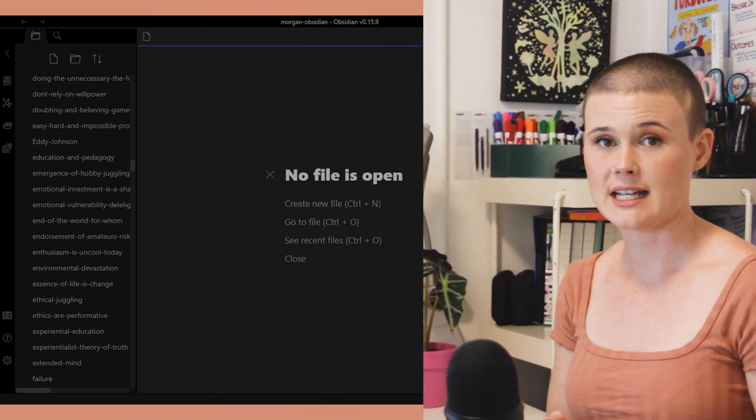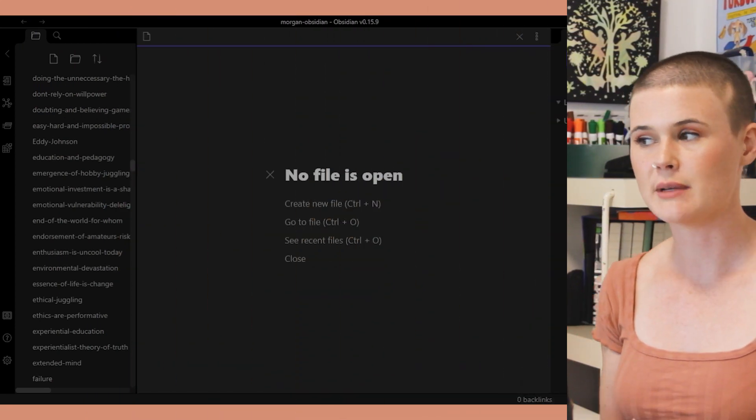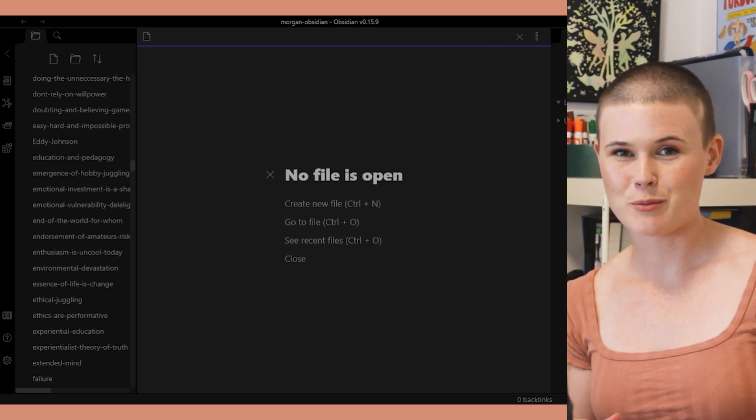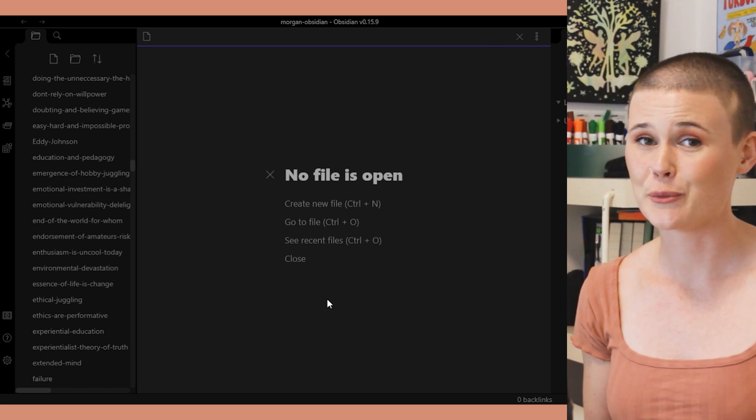I did a session of note-making earlier today and recorded the screen while I did it, so I'm going to turn that screen recording on now and talk you through what I'm doing. If you've seen my previous video on the Zettelkasten system, this space will look familiar. If you haven't, I recommend watching that first — it'll be linked in the description box below.